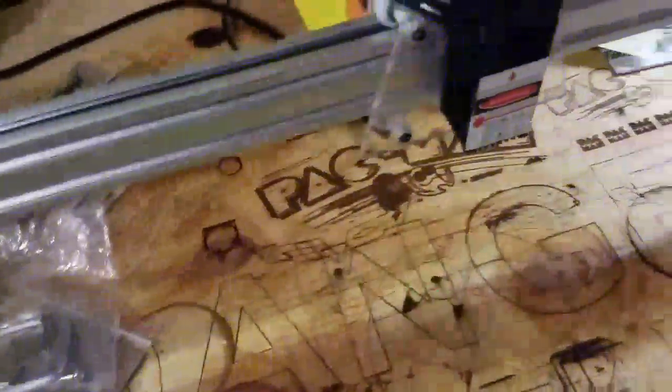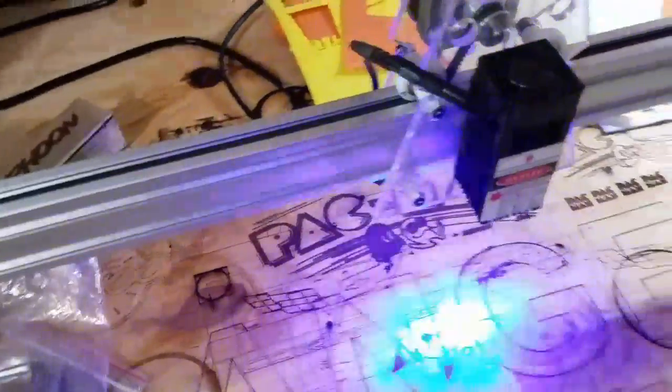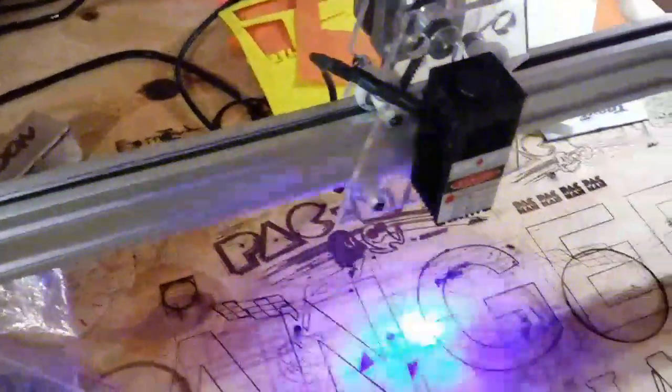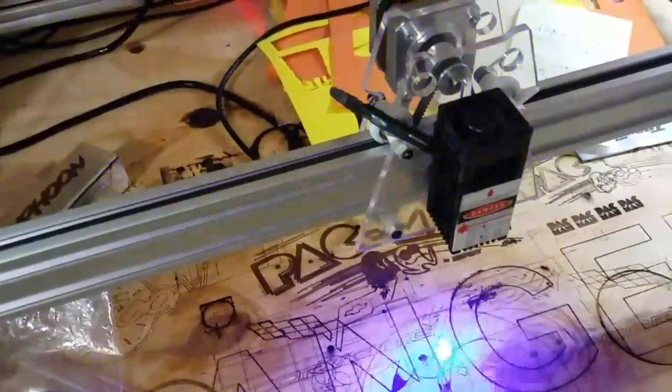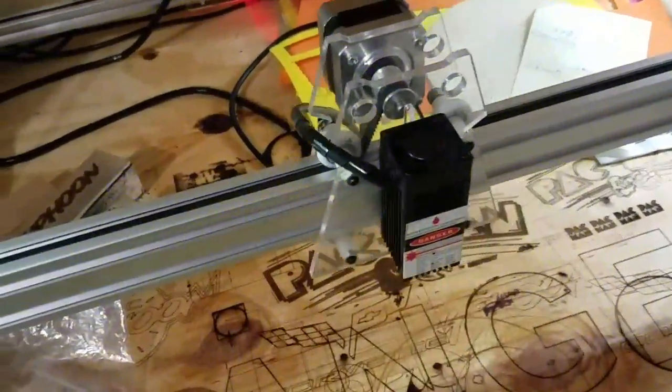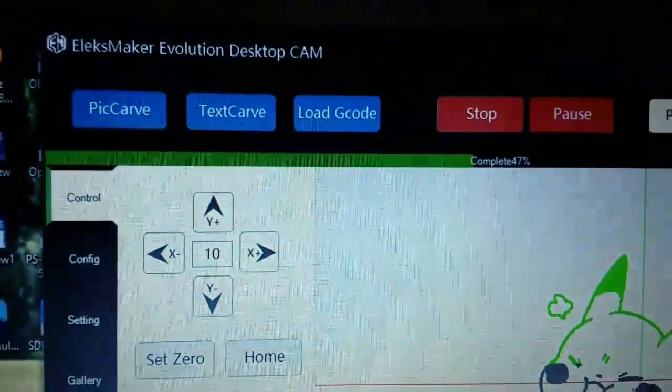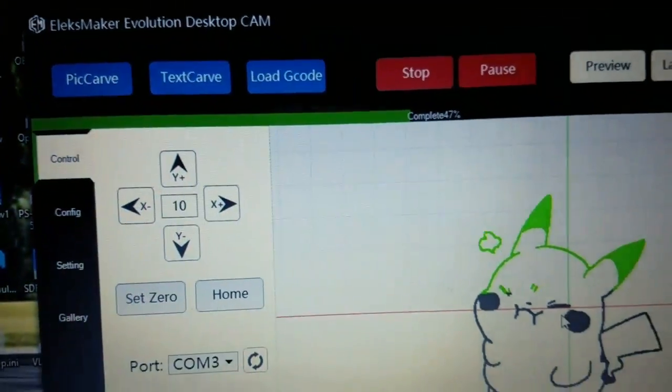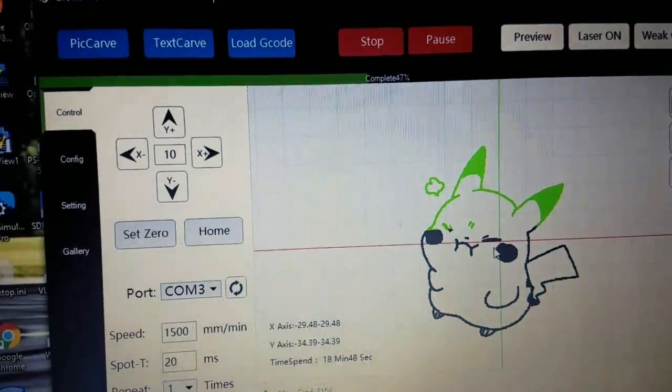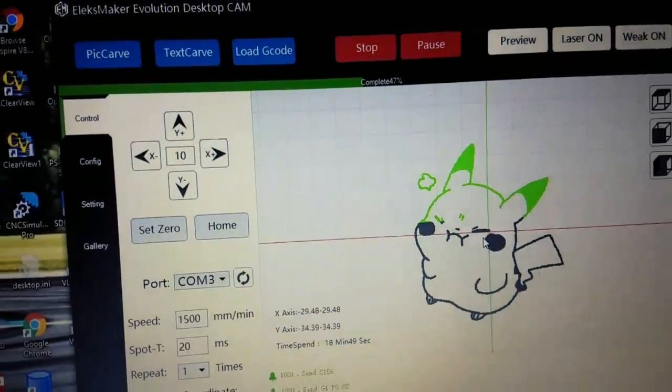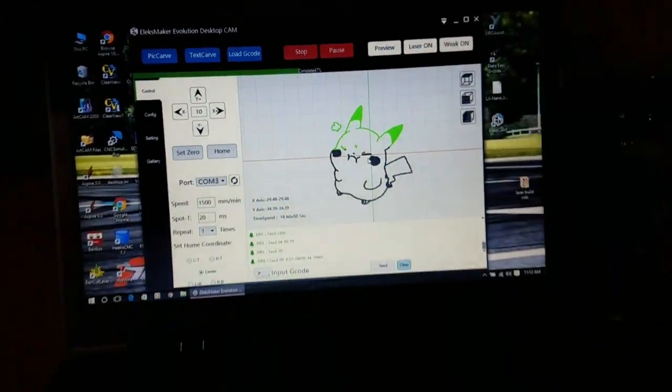It works on the same com port as Bendbox, and you can't run both together, so you got to shut down Bendbox to run this. It's the Alex Maker Evolution Desktop Cam, and it's free.